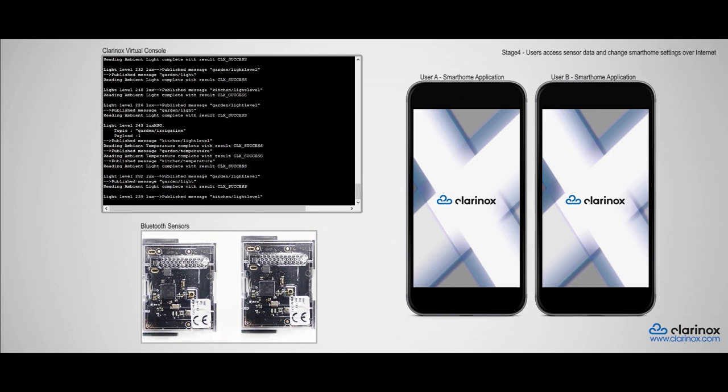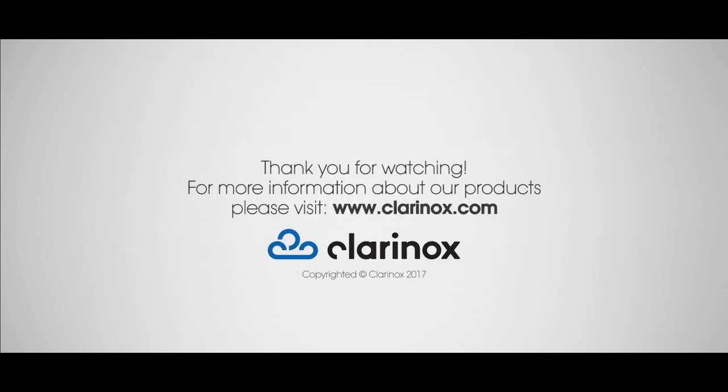Well, this concludes our demonstration showcasing the possibilities available to you with the Clarinox Wi-Fi and Bluetooth stacks running on the Renesas S7G2 interface with the Joyduino Shield. Thank you for watching, and make sure to visit our website for more information about our products.